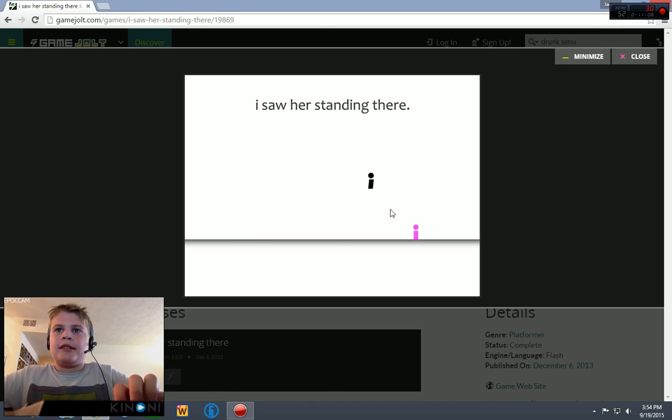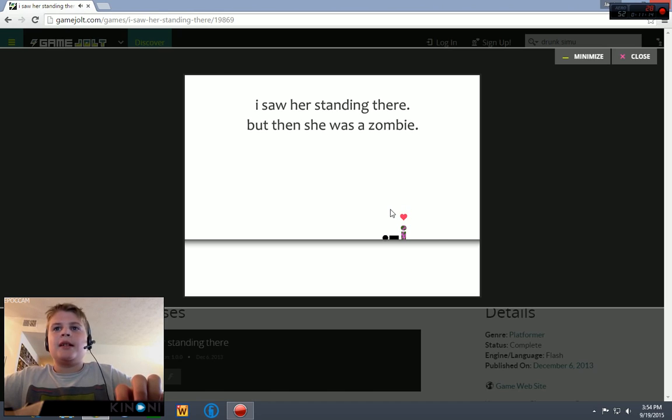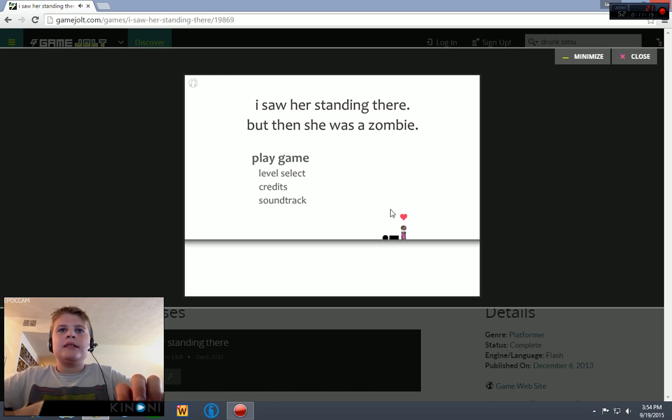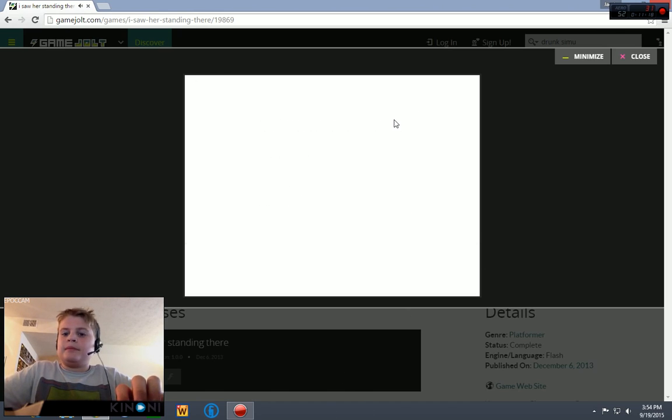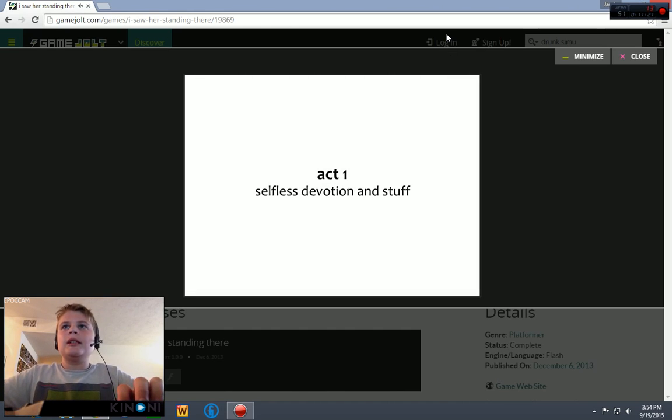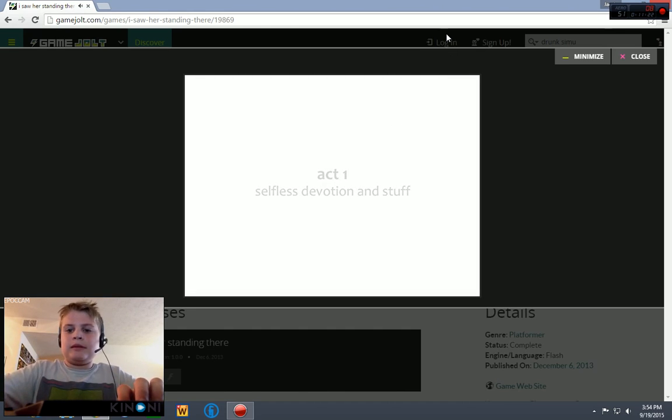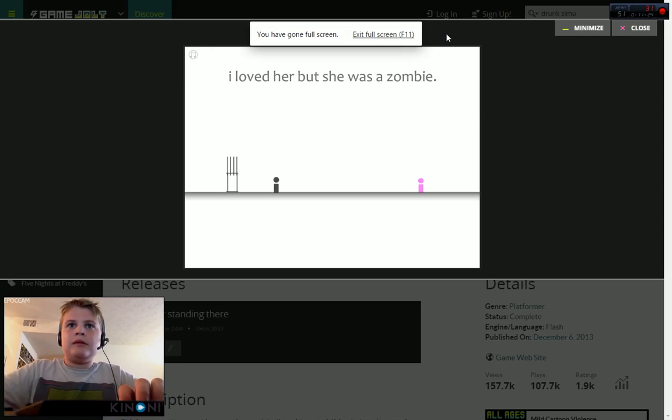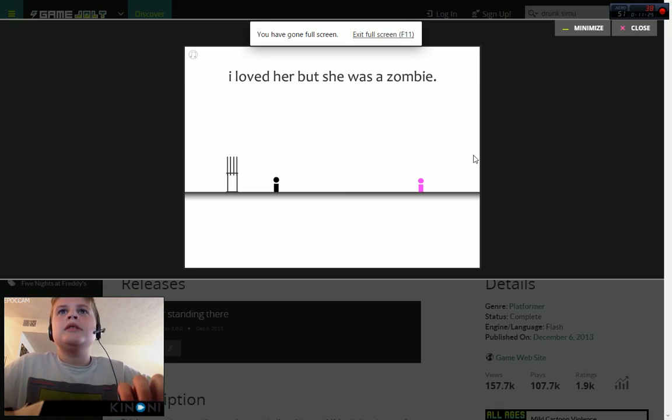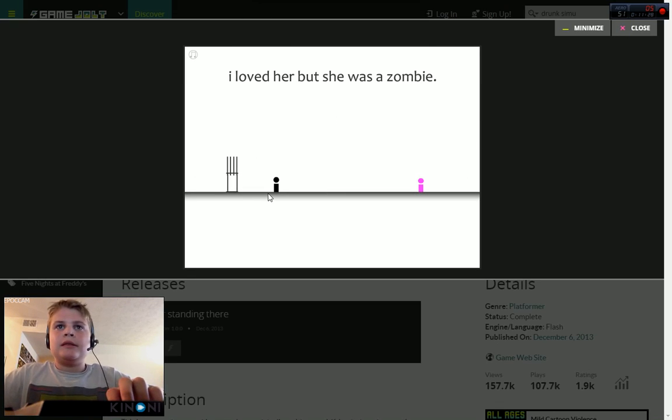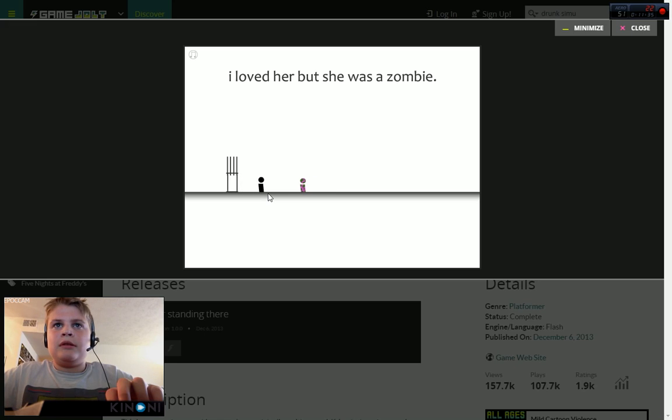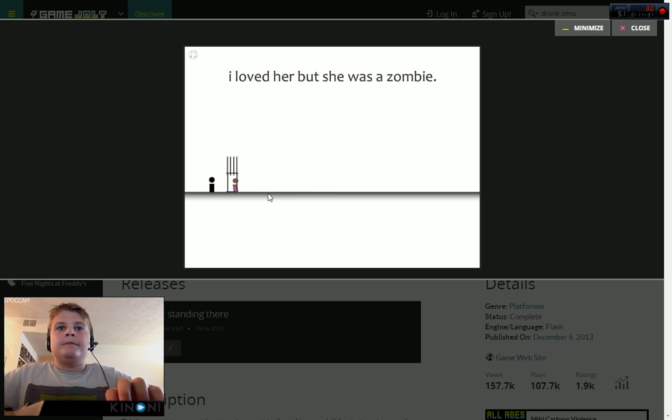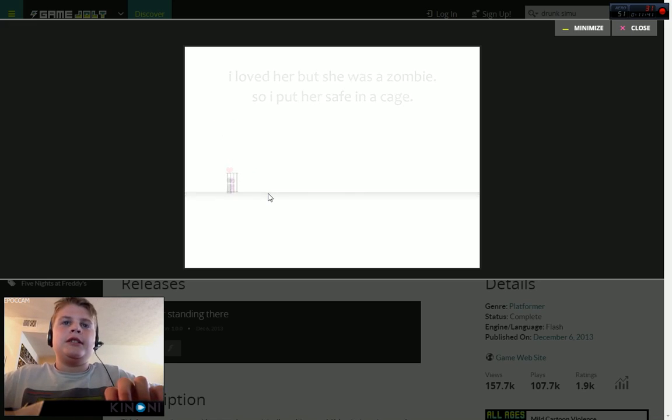Oh, I saw her standing there. But then she was a zombie. Play game. Play game. This game is so relatable. I loved her but she was a zombie. So I put her safe in a cage.